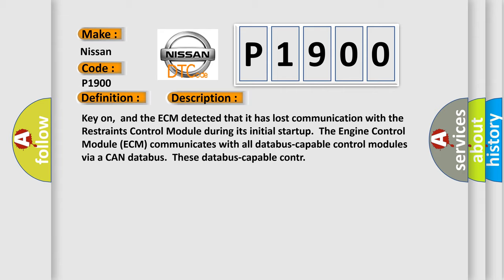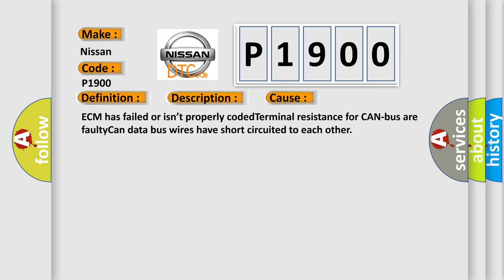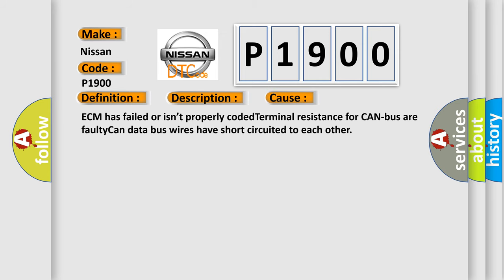This diagnostic error occurs most often in these cases: ECM has failed or isn't properly coded, terminal resistance for CAN bus, or faulty CAN data bus wires have short-circuited to each other.